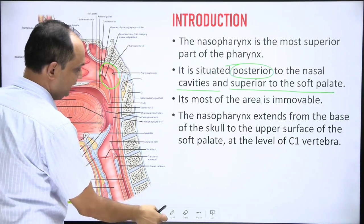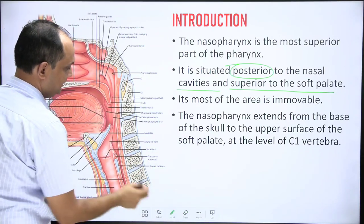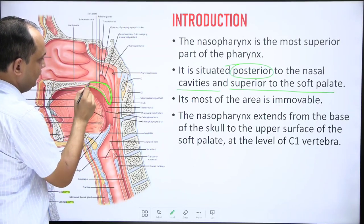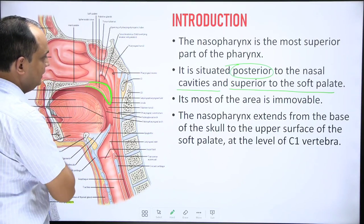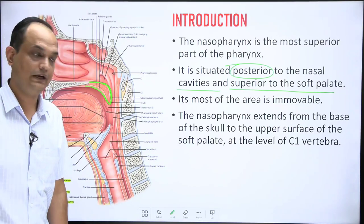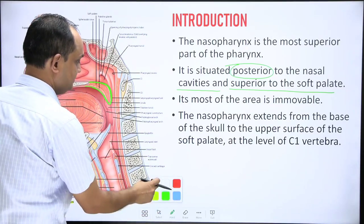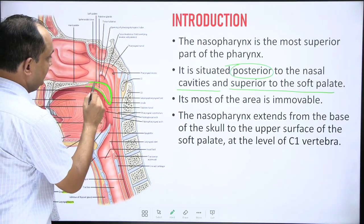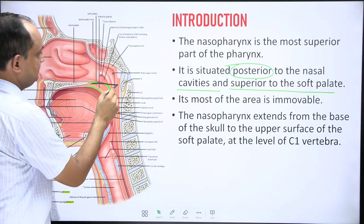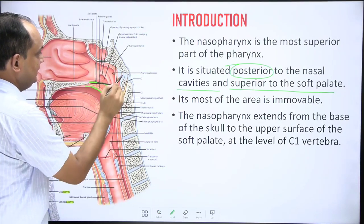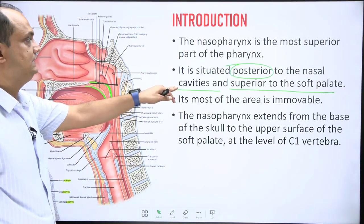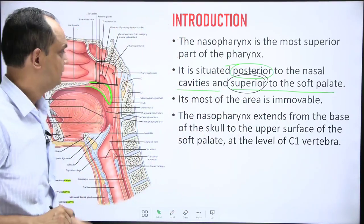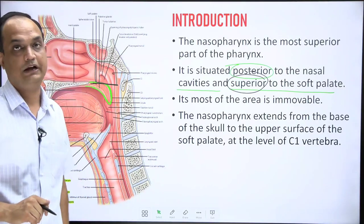The soft palate is a very important boundary between the nasopharynx and oropharynx. The nasopharynx is the space above the superior surface of the soft palate. If you draw a horizontal line at the level of the soft palate, everything above it can be labeled as nasopharynx. So the nasopharynx extends up to the superior surface of the soft palate — this is the key point to keep in mind.